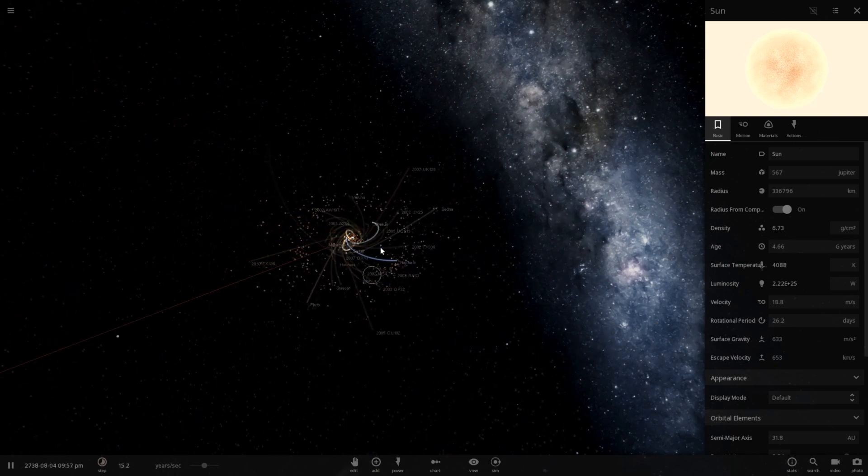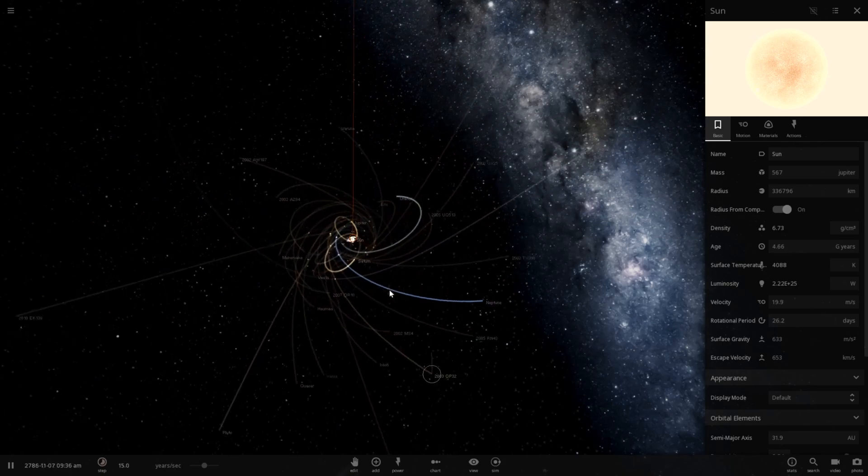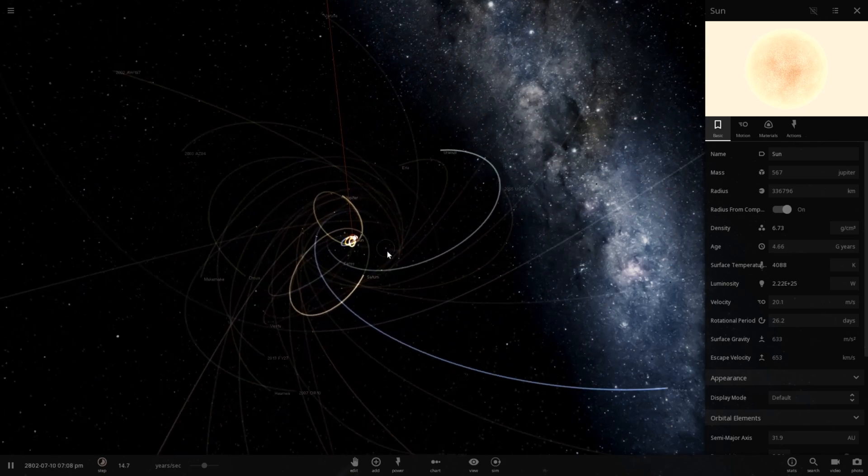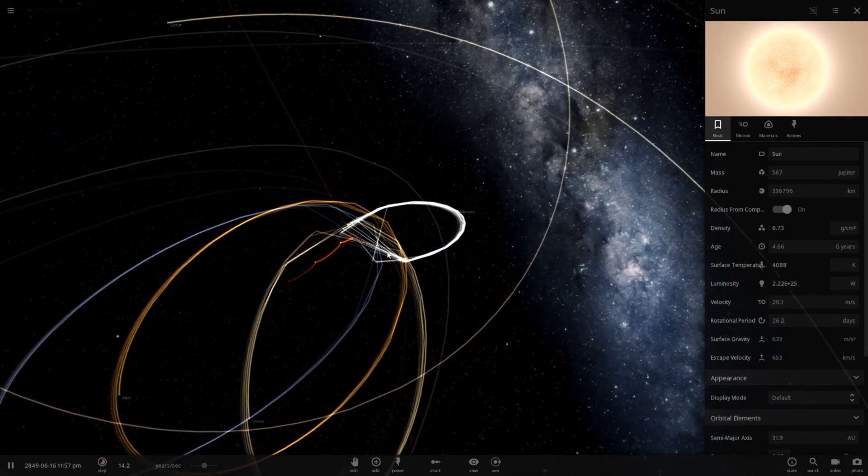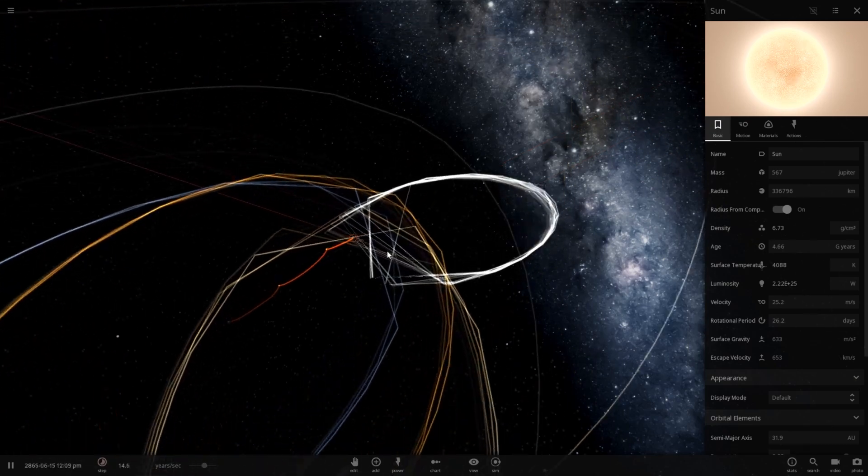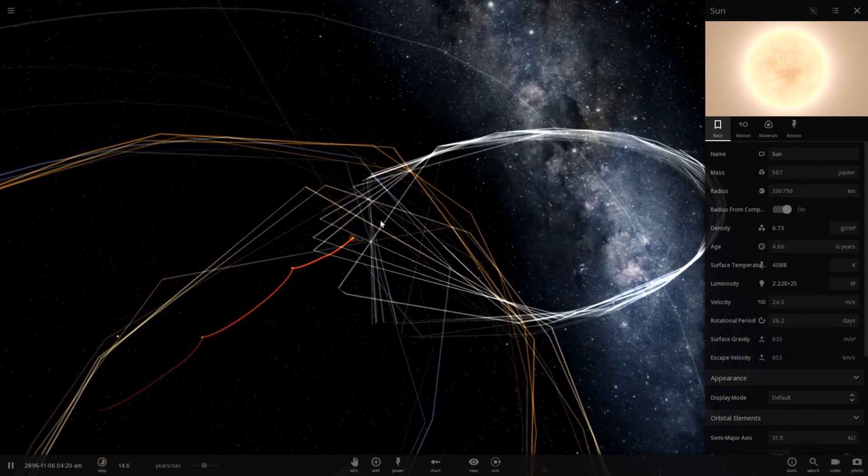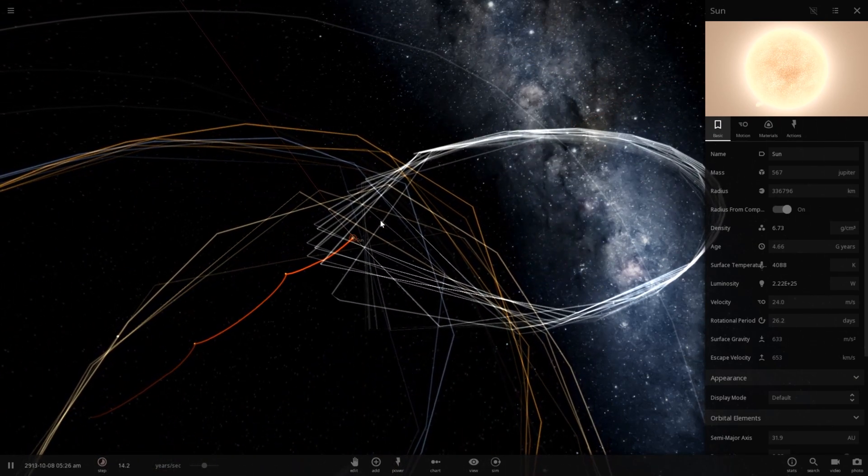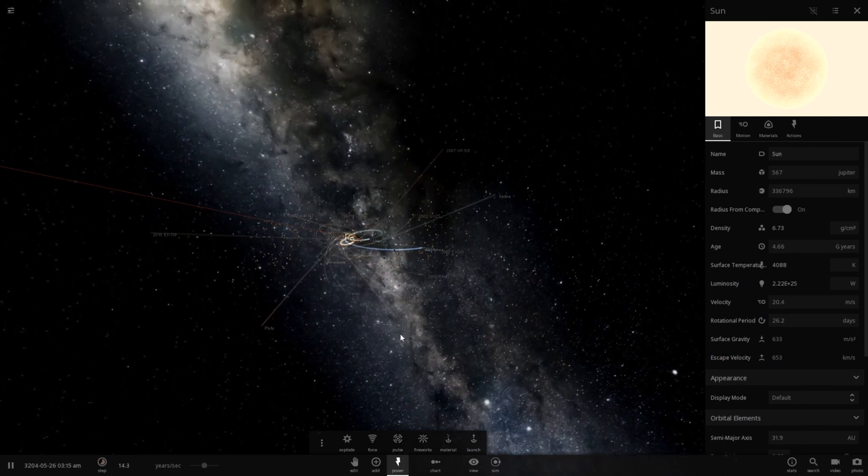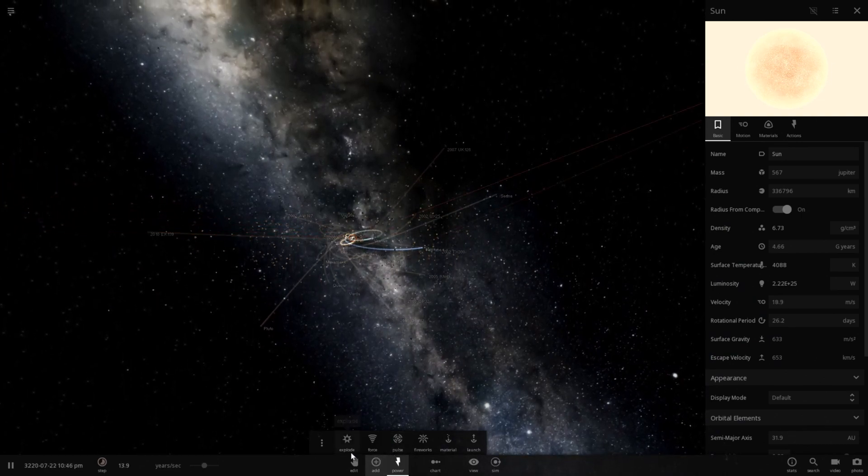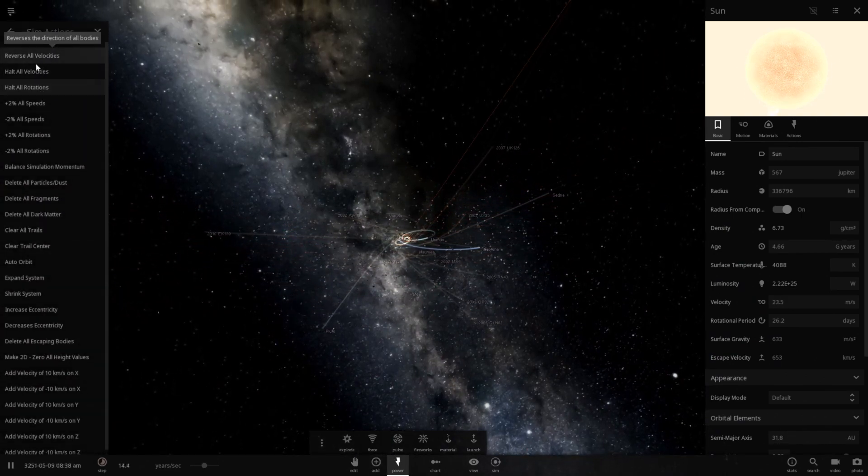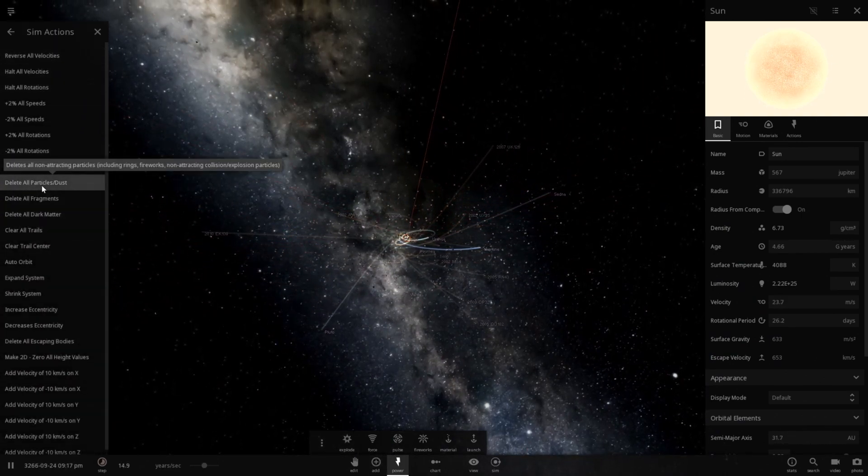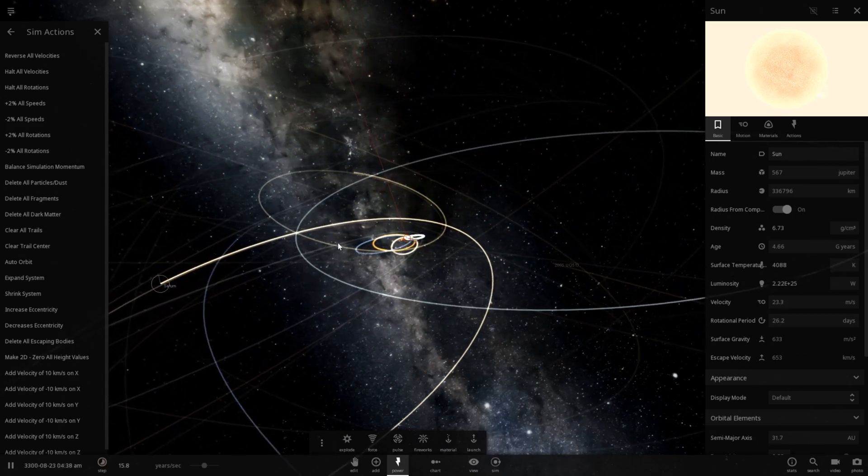I can't say anything for these asteroids, but I don't think they're really too important. Other than a lot of them might become some crazy comets or something. Because I'm going to go ahead and just clear out these asteroids real quick. So let's go ahead and delete all particles and dust.